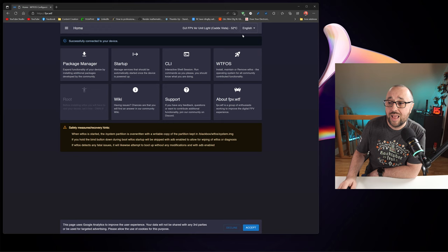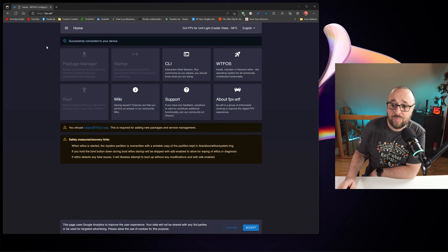Let's remove the WTF OS by going to the WTF OS and let's hit remove. And of course, let's confirm. The removal process is much shorter than the installation and only after a few seconds it will be done and then your Air unit will reboot. But that's not all.